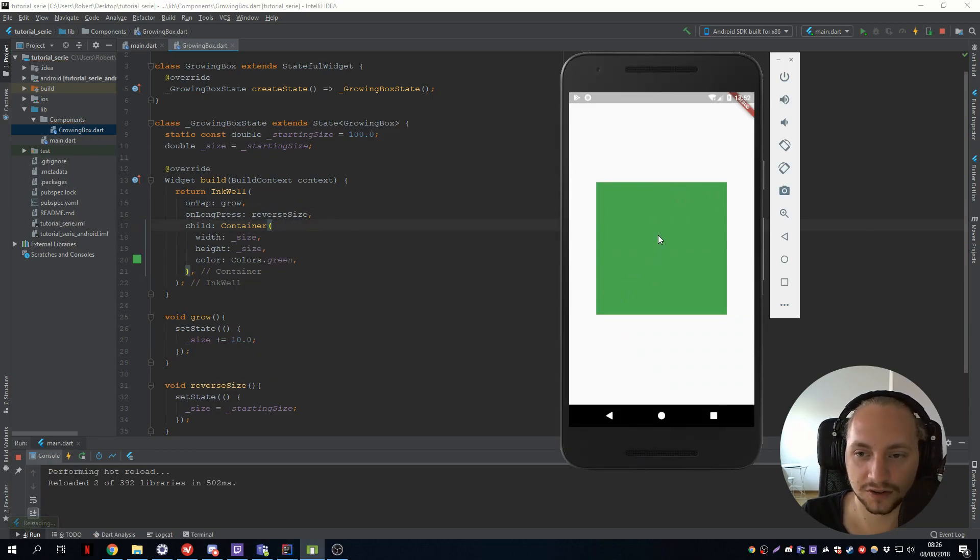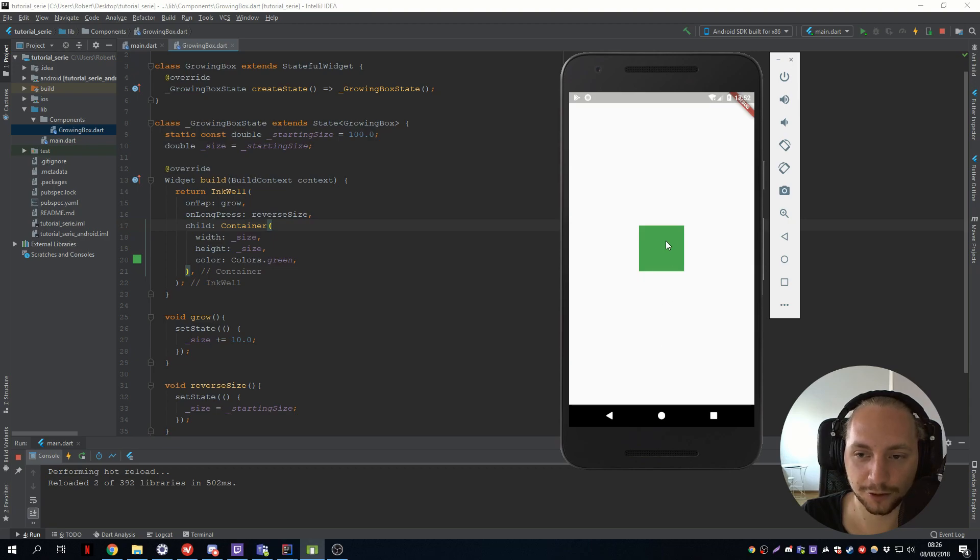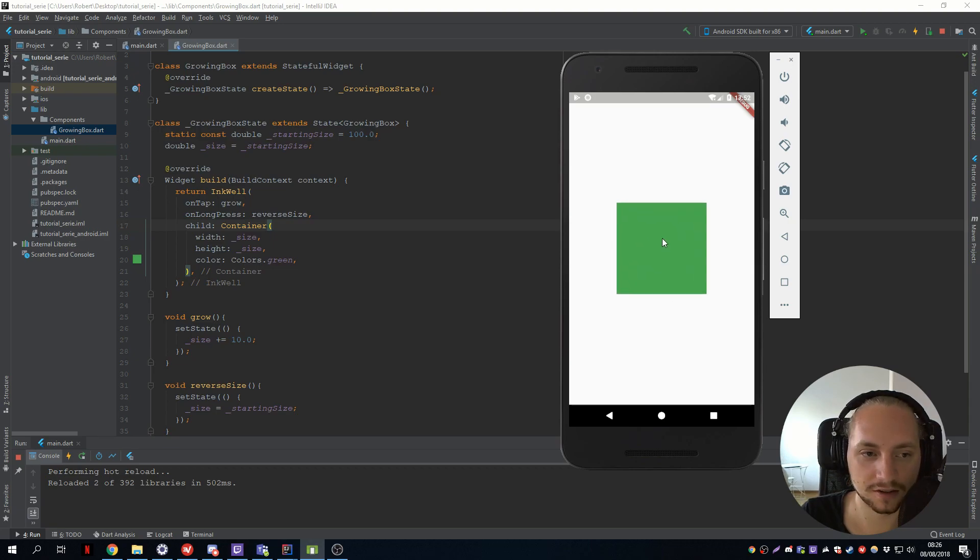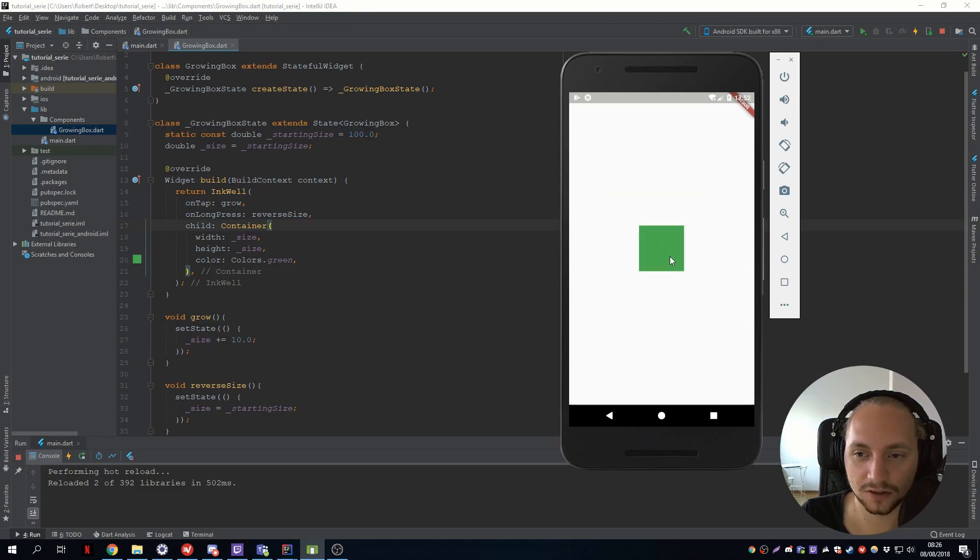So this should reverse the size if we long press. So we can press many times and hold to reverse it.